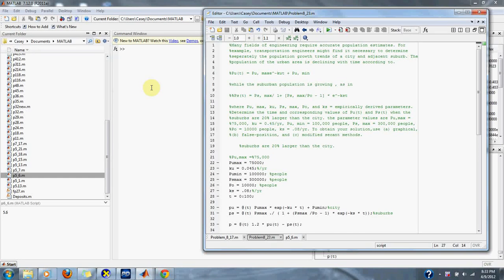Numerical Methods Problem 8.23. Many fields of engineering require accurate population estimates.